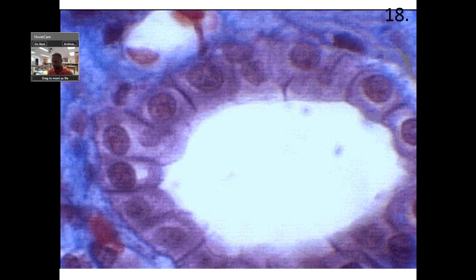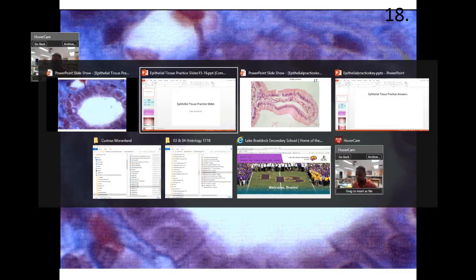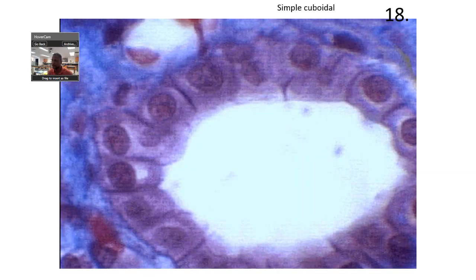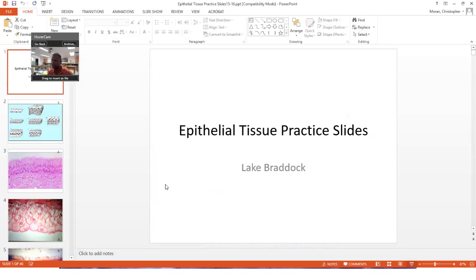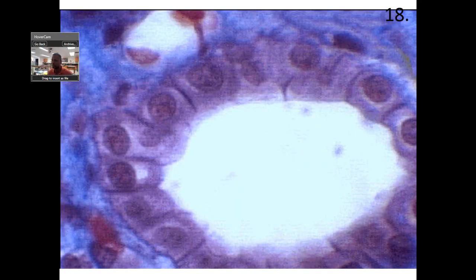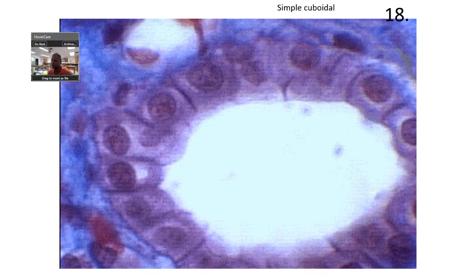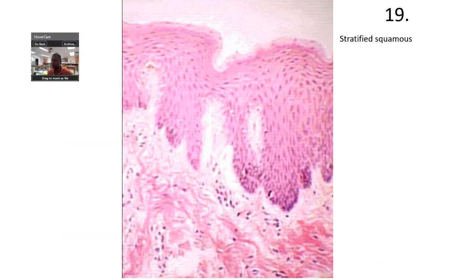Number 18 is going to be cuboidal. And then stratified squamous again.